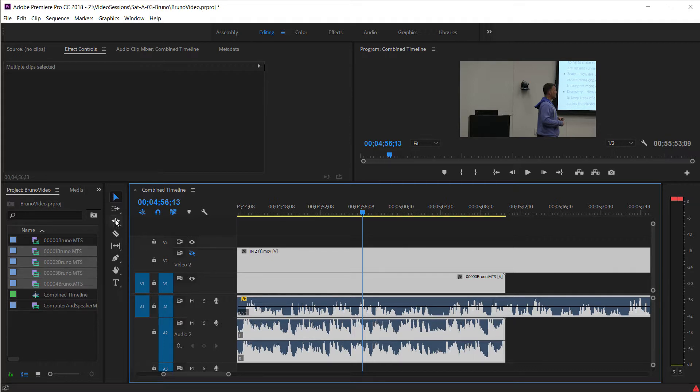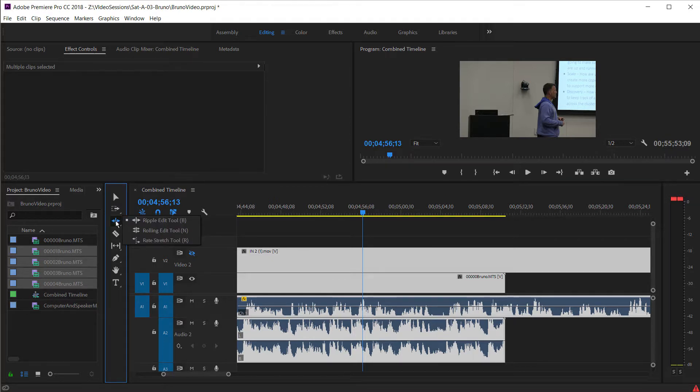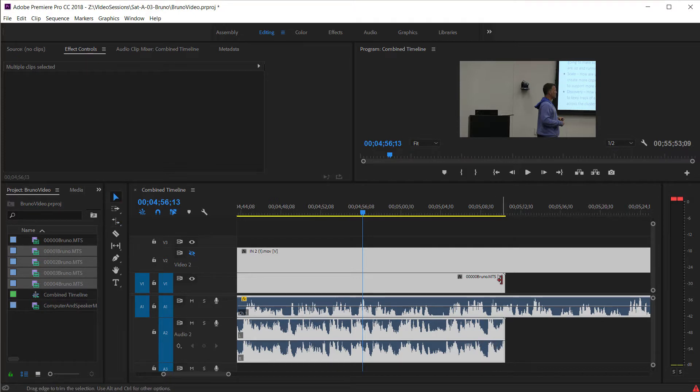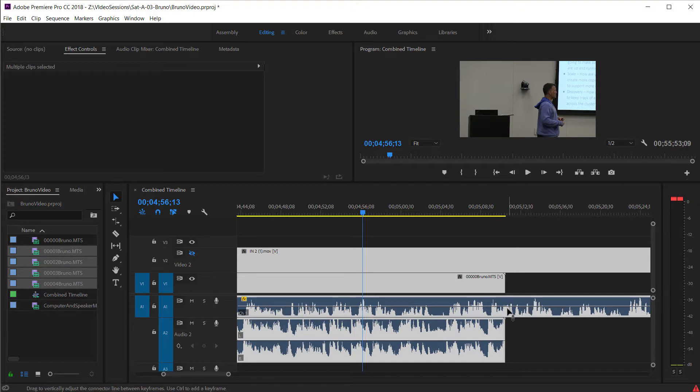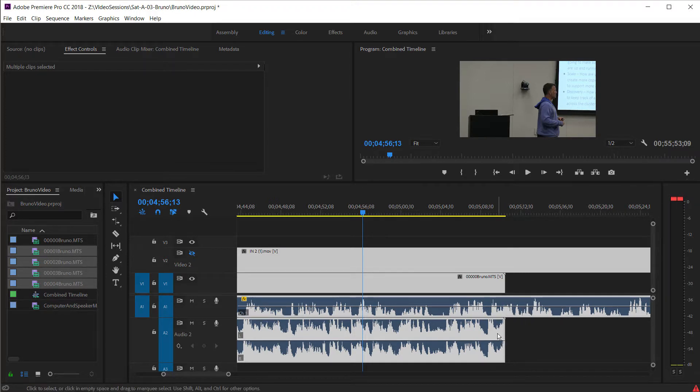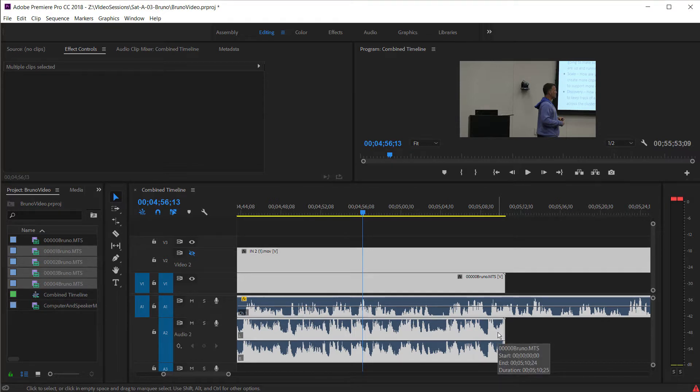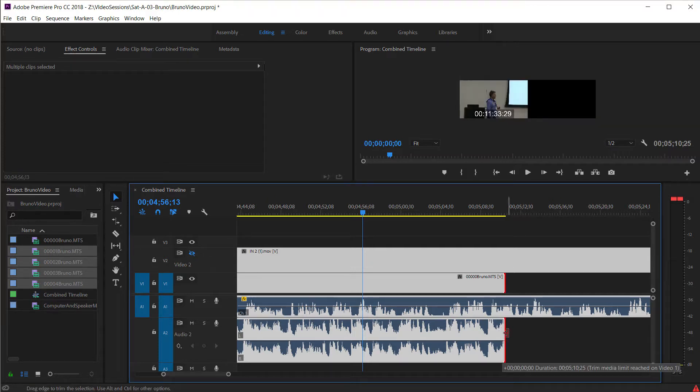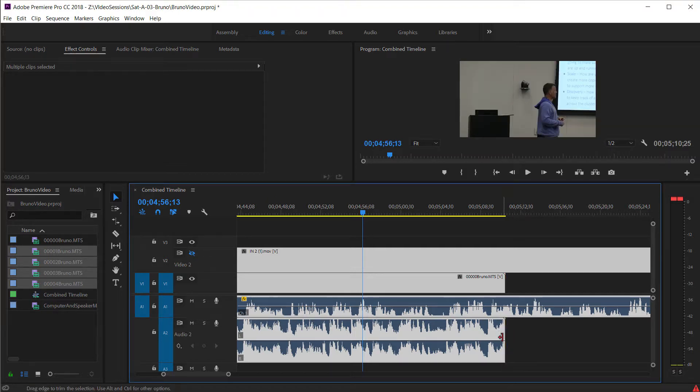What we need to do is we need to hover over and pick the rate stretch tool. And then we actually want to stretch the camera. We're not going to change the timeline of his actual speaking. But we're going to change the camera. We're going to pretend that the computer and the speaker on the mic is the truth.